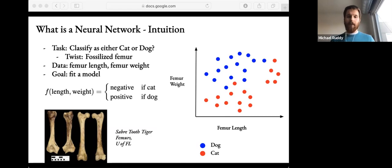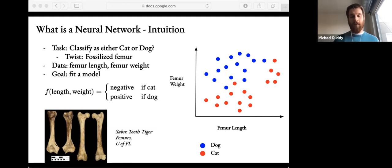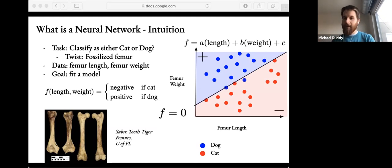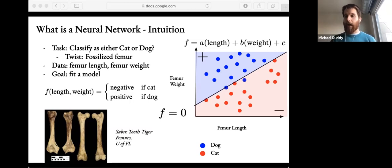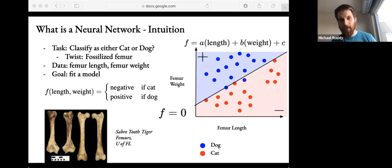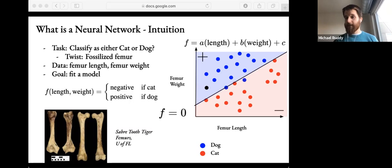We want to find a function f that takes in length and weight and outputs a negative value if it's a cat and a positive value if it's a dog. The simplest non-trivial function we can use is a linear function, and from the data this actually looks like it works pretty well. A linear function means some value times the length plus some value times the weight plus some constant. The black line represents the decision boundary where the line is zero — above this line we have positive values classifying dogs, and below this line we have negative values classifying cats. Even here the line isn't perfect; we see a dog or two in the cat region — maybe some outliers. If we're given a new data point, our model would predict that it is, in fact, a canine femur.